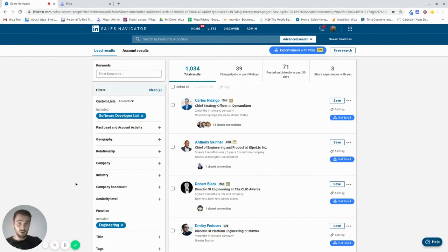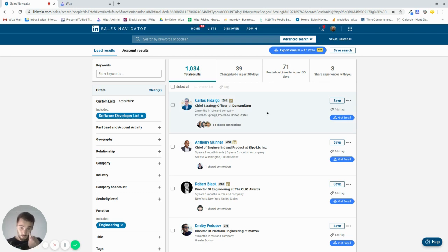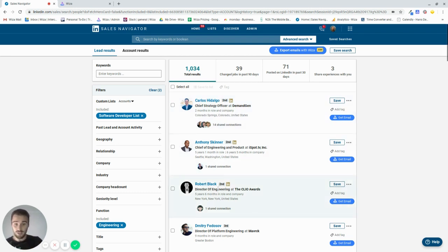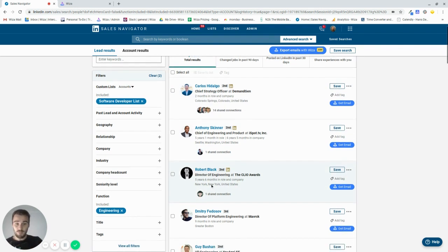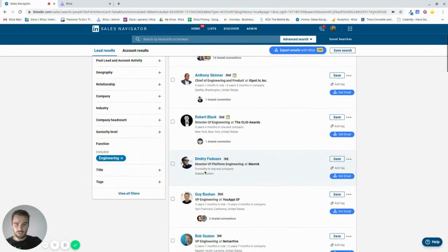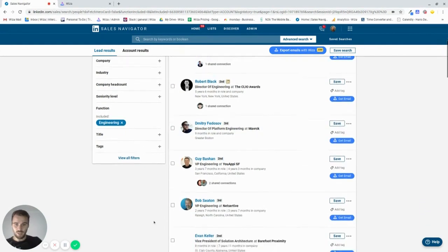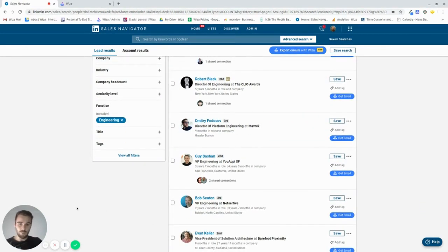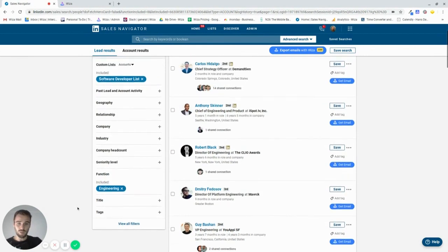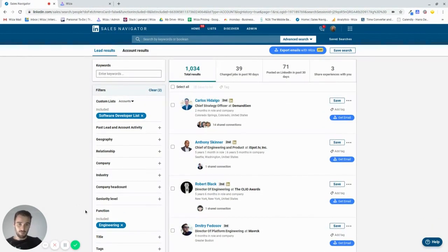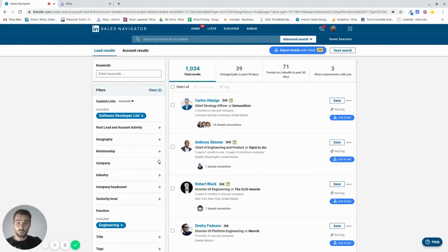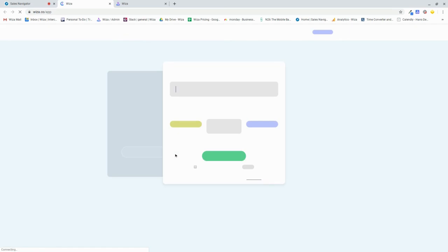Now for the fun part, this is where WizzOut helps. What I do, imagine that all these people here, director of engineering, director of platform engineering, I definitely think if I reach out to these people and say, hey, listen, we can help you, we're a development company and people are outsourcing their work to us, then what I'll do is I'll just hit export emails with WizzOut, it will take me to the WizzOut platform.